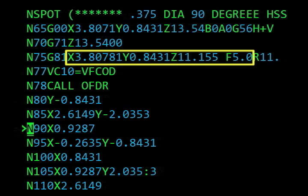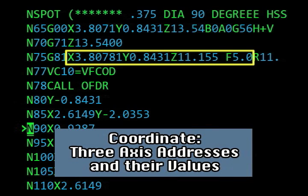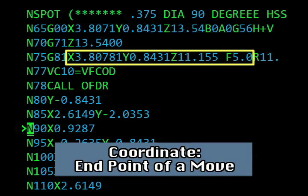You will recall from an earlier lesson that a coordinate is a set of at least three axis addresses and values which define a location within the coordinate grid. The coordinate found in a block is the end point of a move and represents the location of the machine when it has finished a move.